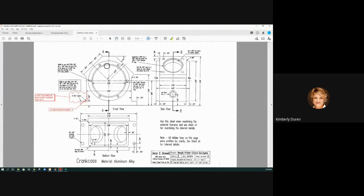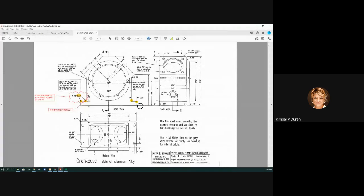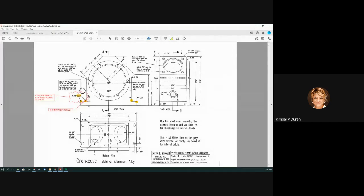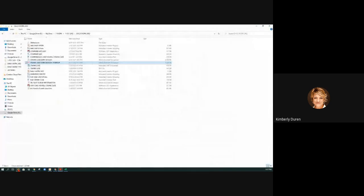I'm just going to use a highlighter here. I see this 'typical' callout — I see one here and one here, and I know one that is on the other side. If there's a fillet that is not called out and I just have to be able to see it, then that should have a fillet of that size. I didn't save all the sheets, so let me open this one.